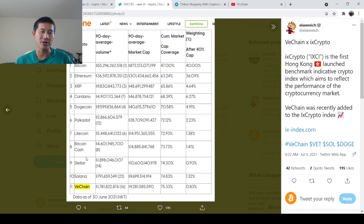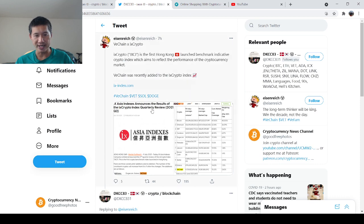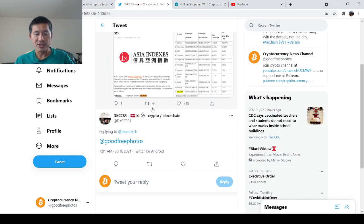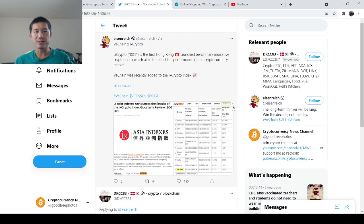Litecoin, Bitcoin Cash, Stellar, Solana, and VeChain is number 11 right now. So obviously pretty cool.